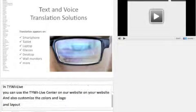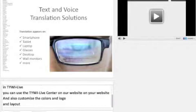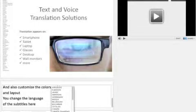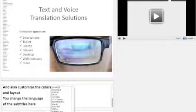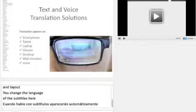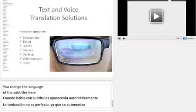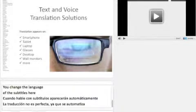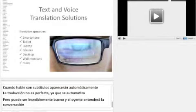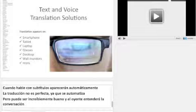You change the language of the subtitles here. When you speak, the subtitles automatically appear. The translation is not perfect because it is automated, but it can be incredibly good, and the listener will understand the conversation. A simple presentation is amazing for you.